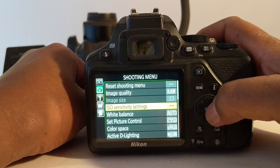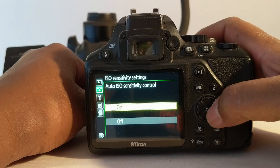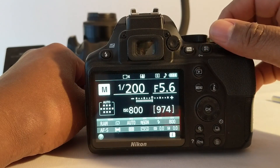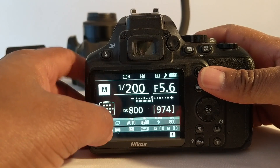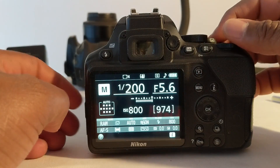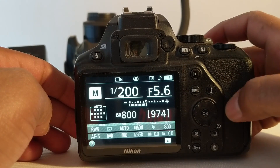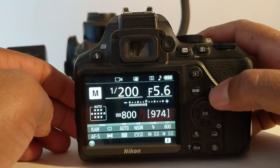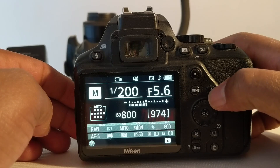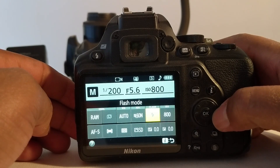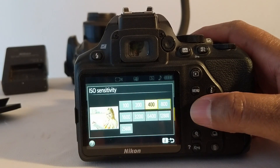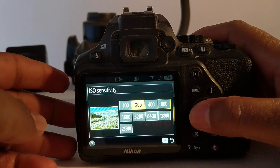So you might need to turn Auto ISO sensitivity off when doing that. And then you can see right now, previously when I was using this camera, I had set it to ISO 800. So to change the ISO, you need to press the I button. At ISO 800 you can select your ISO accordingly.